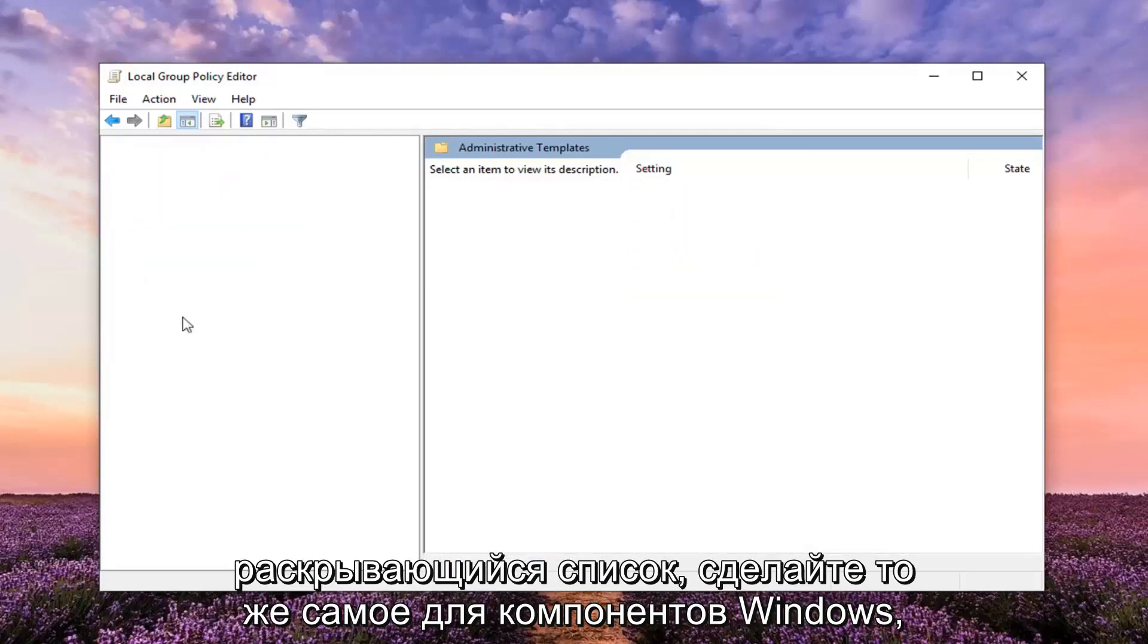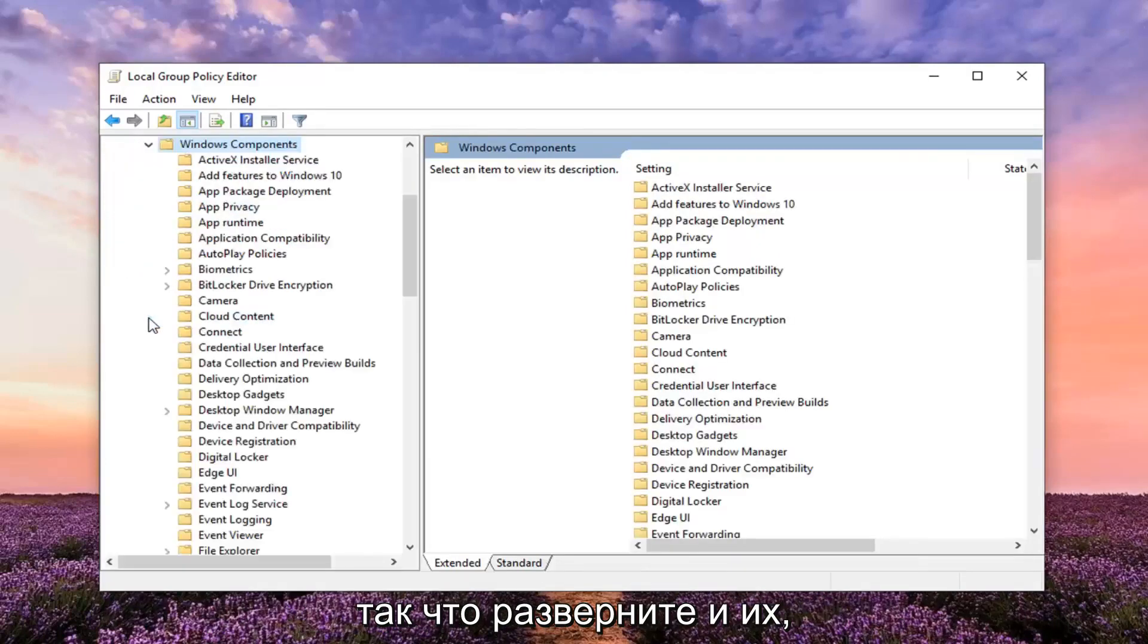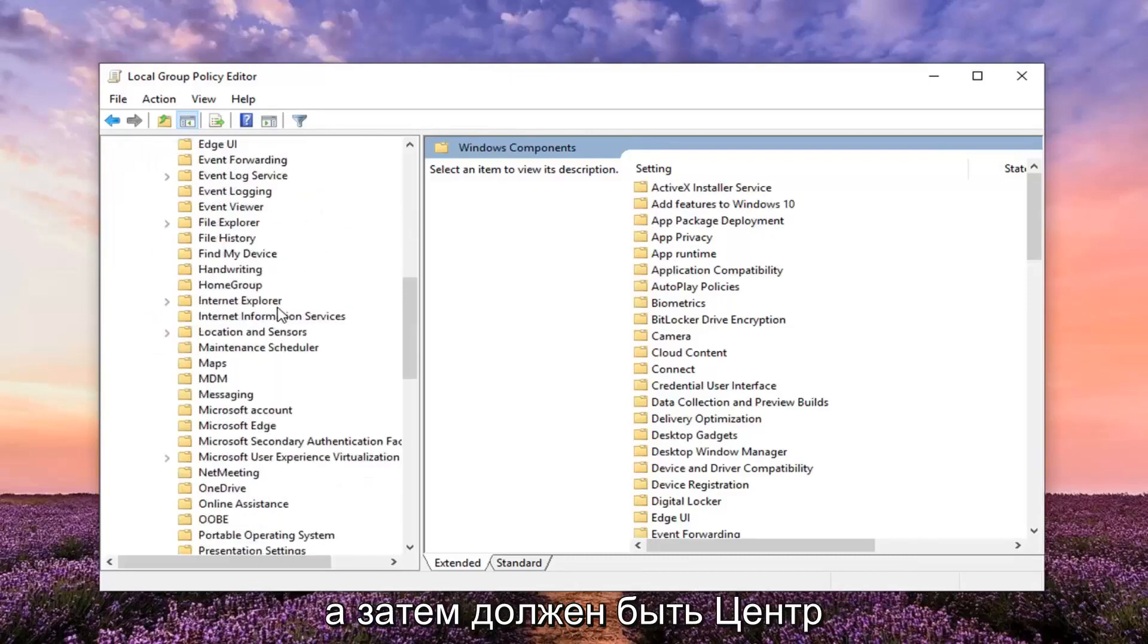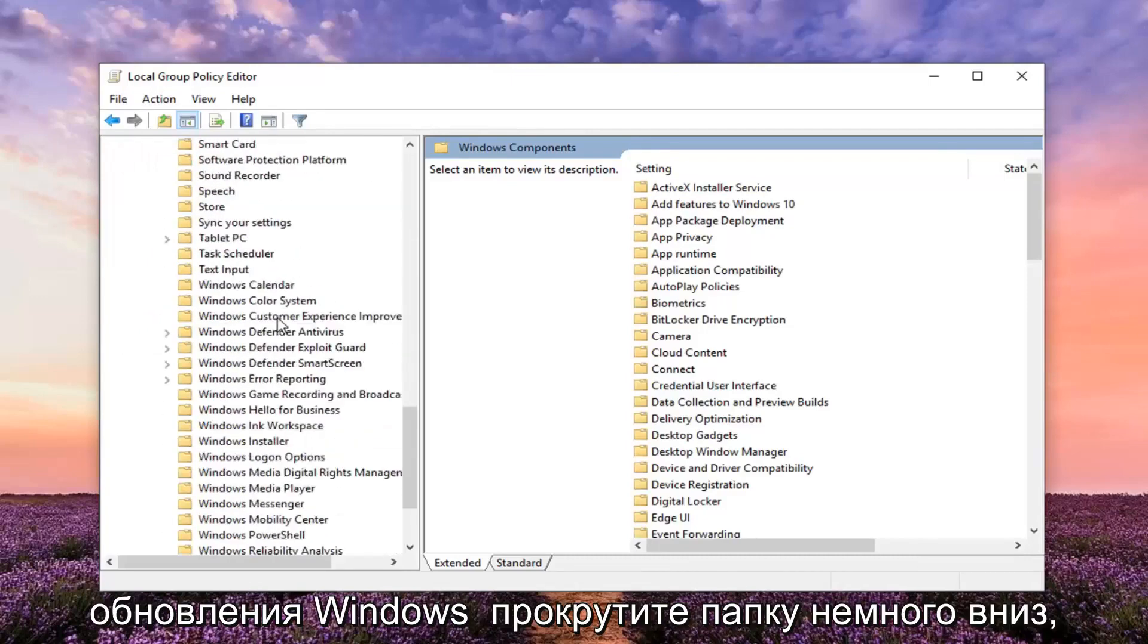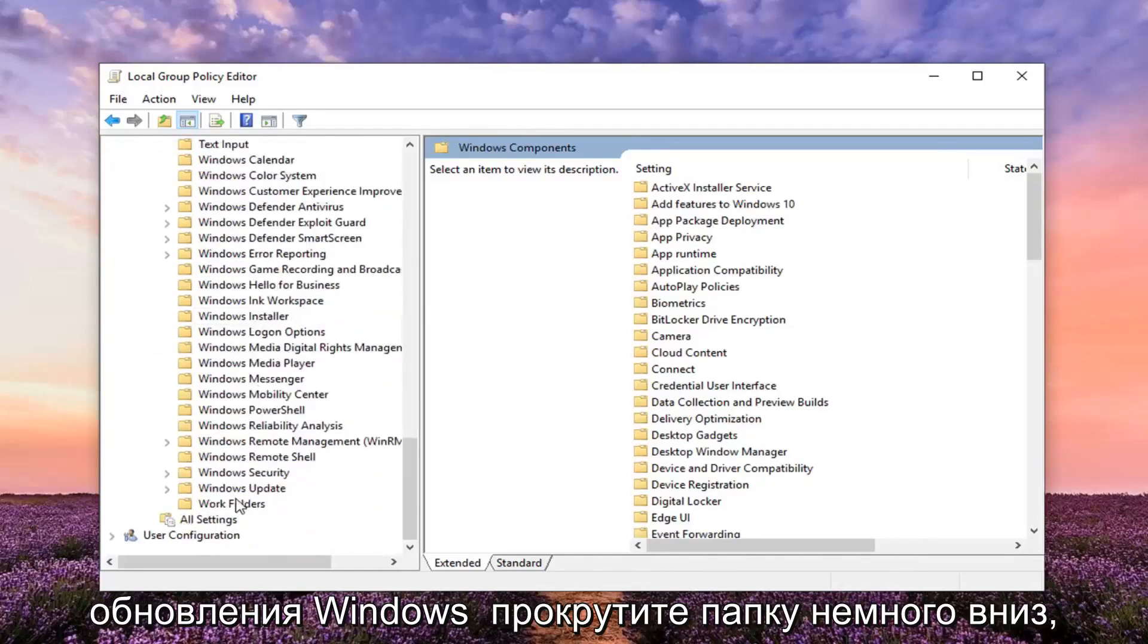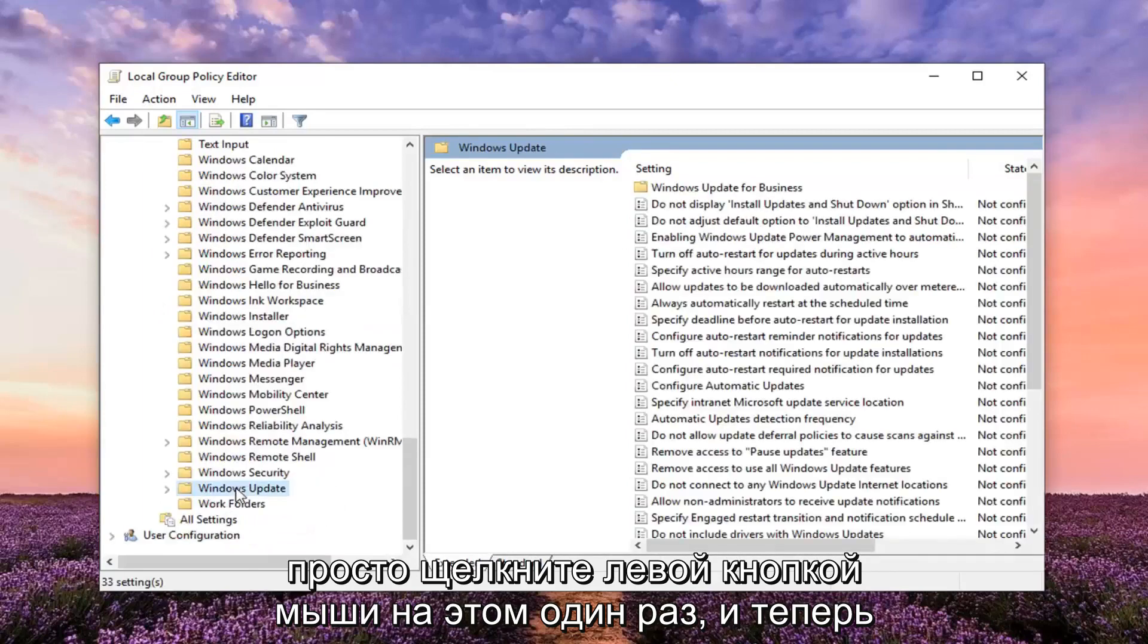Do the same thing for Windows Components, so expand that one as well. And then there should be a Windows Update folder. Scroll down a little bit. Just left click on that one time.